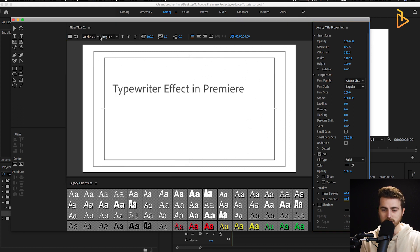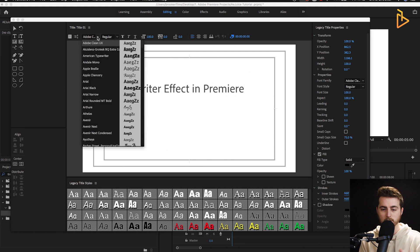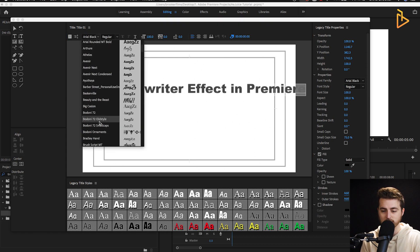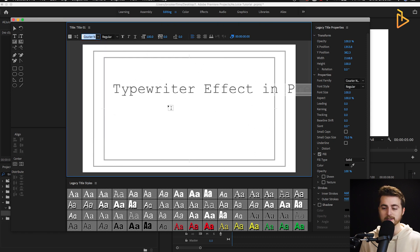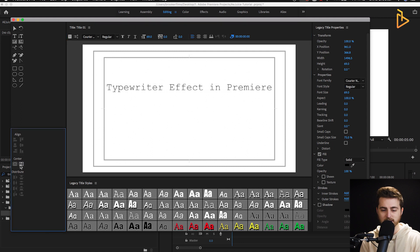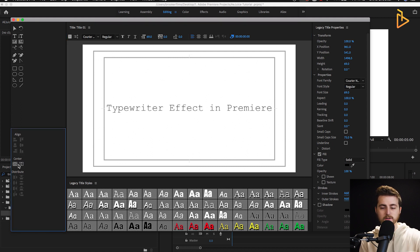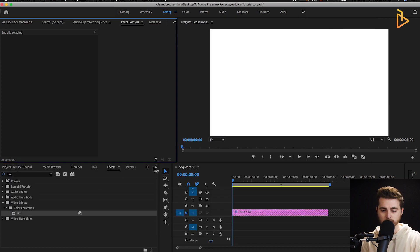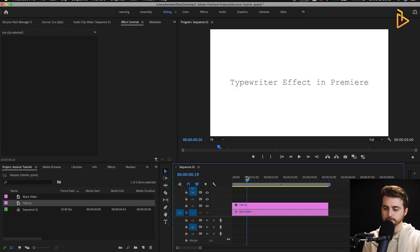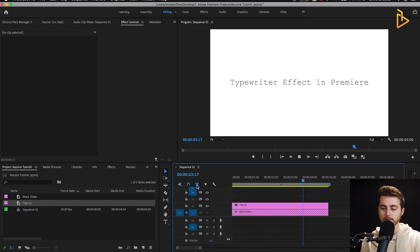You can change the font by going up to the font box — at the moment it's set to Adobe Clean UX, but you can change it to anything you like. I've changed mine to Courier New, which has increased the size, so I'll pull the size down so it fits in the screen. Use the two centre buttons to centre it on the horizontal and vertical axis. Once that's centred, X out of the window, go back into the project tab, and drag Title 1 onto video layer 2.